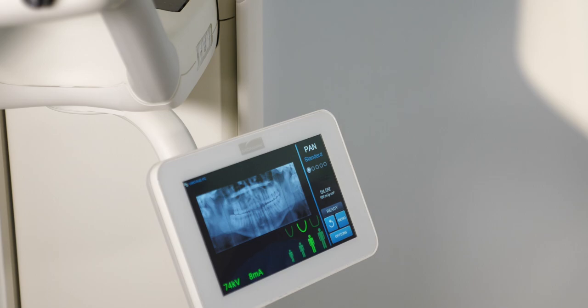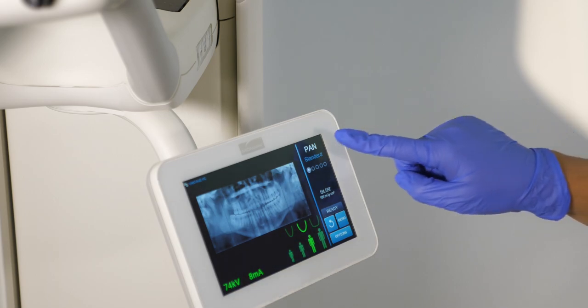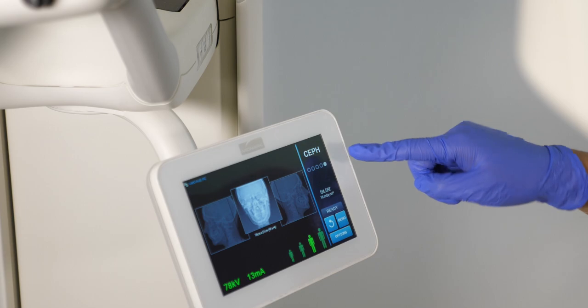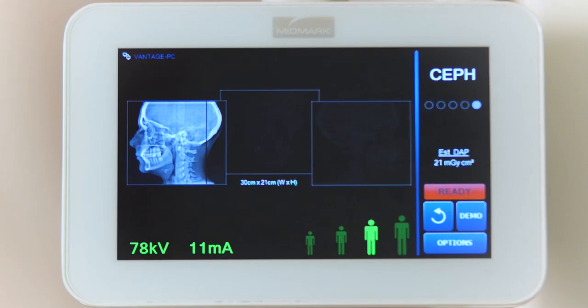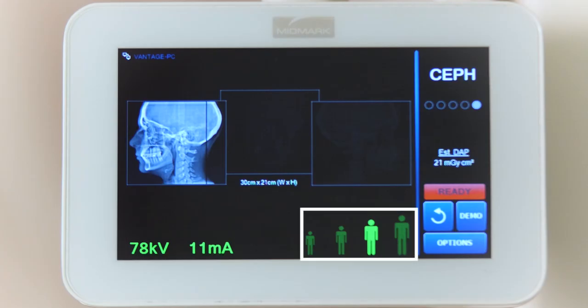To begin, tap the projection button on the top right of the Vantage Touch control screen to select the CEPH function. Verify the technique factors according to patient size and anatomy.